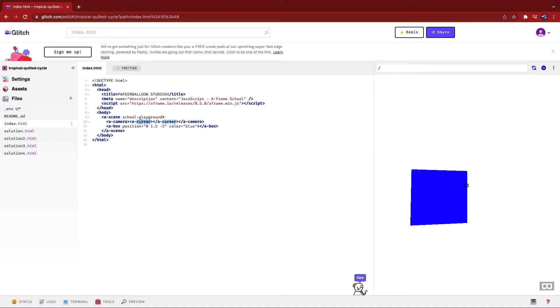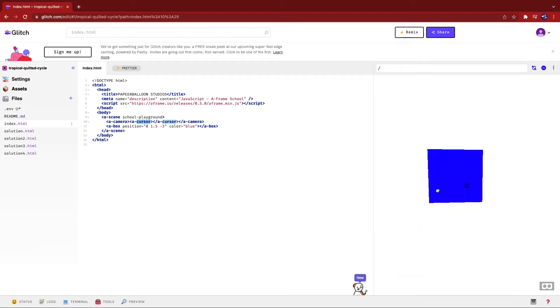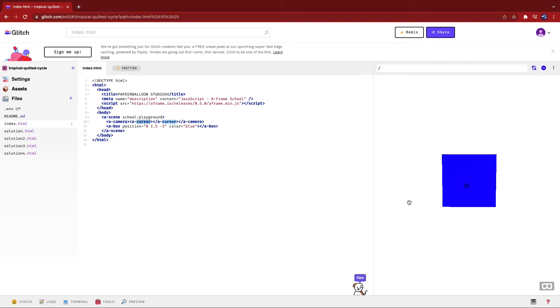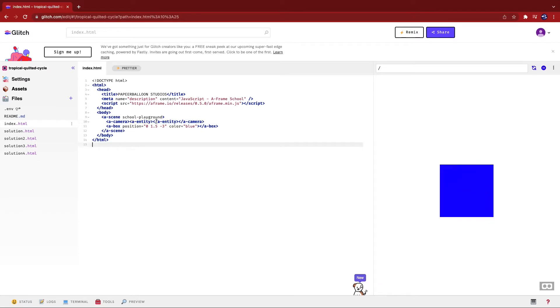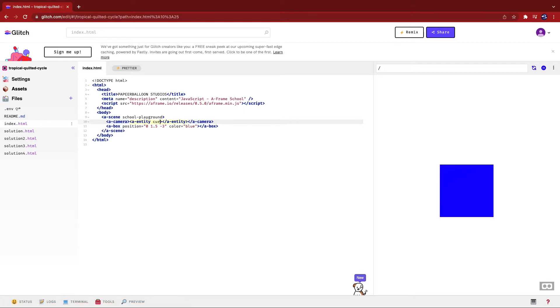The first thing I actually want to do with the cursor is to change the way that it looks. So at the moment, it's a circle and I want to change it to a square. Because A-cursor is already built, basically pre-packaged, ready off the shelf, we need to rebuild this using A-entity. So I'm going to replace this with A-entity, and then I am simply going to add a cursor component to it.